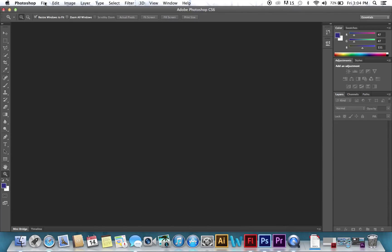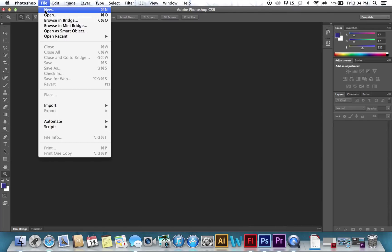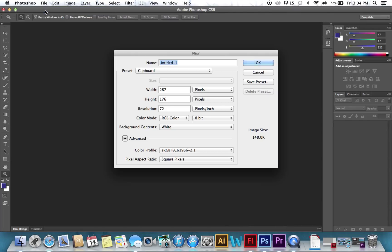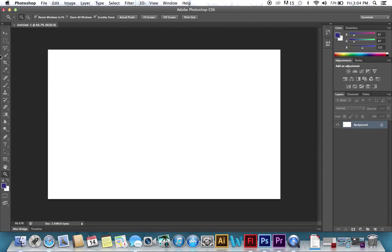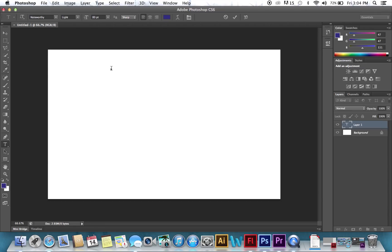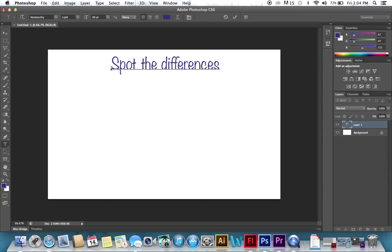Okay, so we're going to open a new document, and we're going to make it my screen size, 1280 by 800. I'm just going to hit OK. Now we'll put a nice title in, Spot the Differences, so people will know what they need to do in my little game here. And we'll get it nice in the middle.